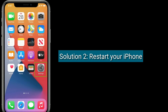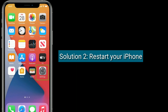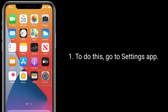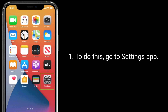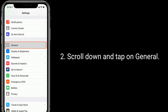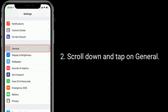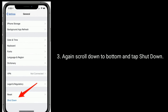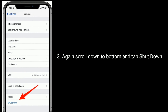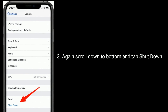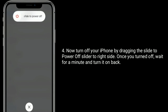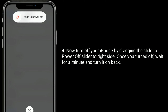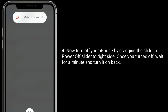Solution 2 is restart your iPhone. To do this, go to the Settings app, scroll down and tap on General, then scroll down to the bottom and tap on Shut Down. Now turn off your iPhone by dragging the slider to the right side. Once turned off, wait for a minute and turn it back on.